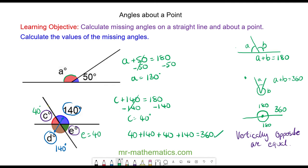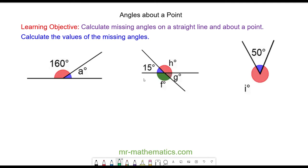Okay, let's try some more questions. Do you want to try and work out the size of angle A, H, G, F, and angle I? Pause the video and resume it when you're ready.